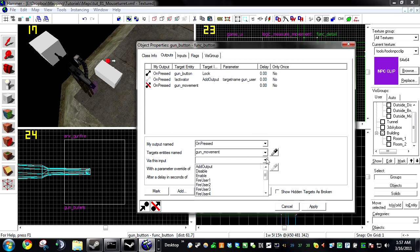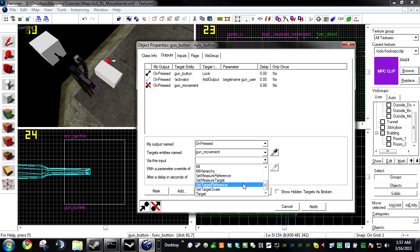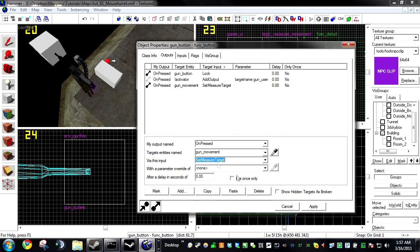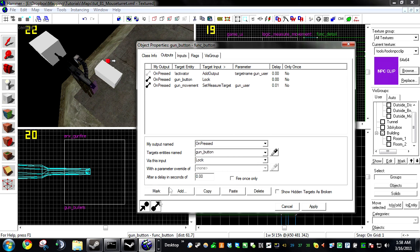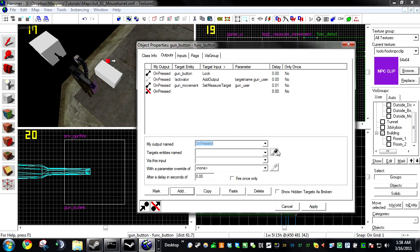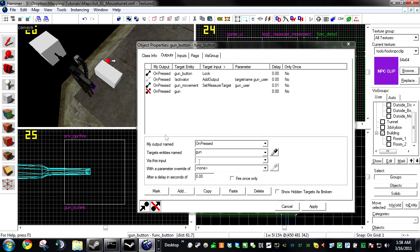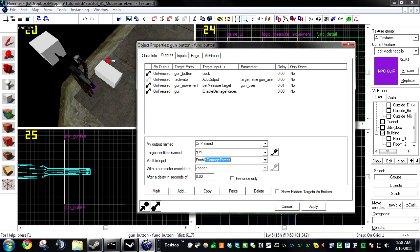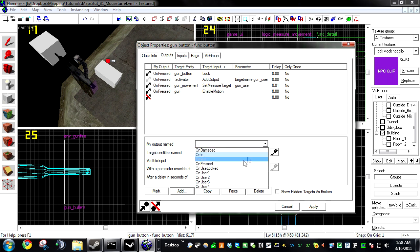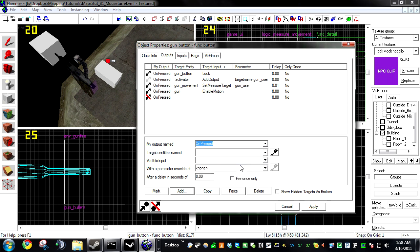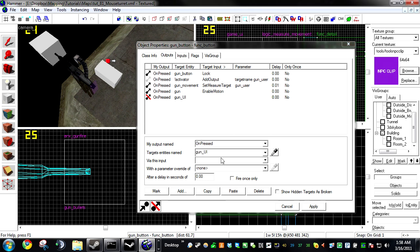Add On Pressed Gun Set Gun Set Measure Gun tails Delay this .01. Add On Pressed Gun Enable Motion. Add On Pressed Game UI Activate.